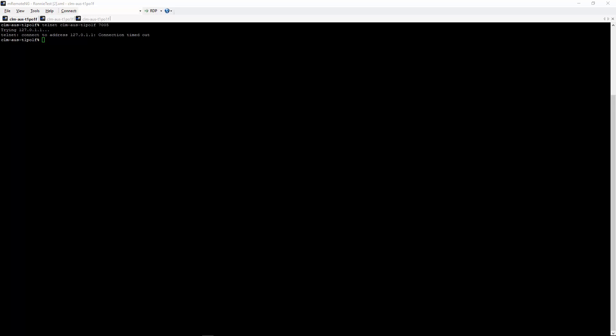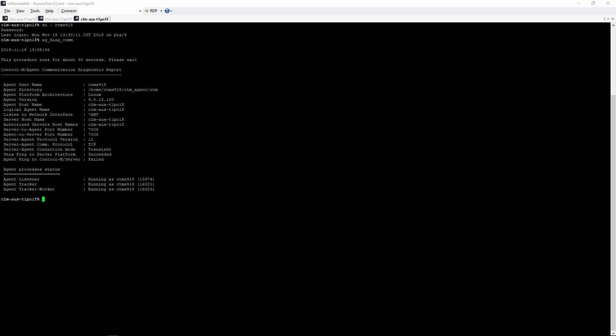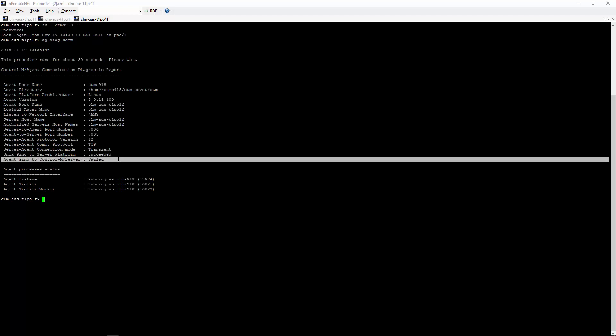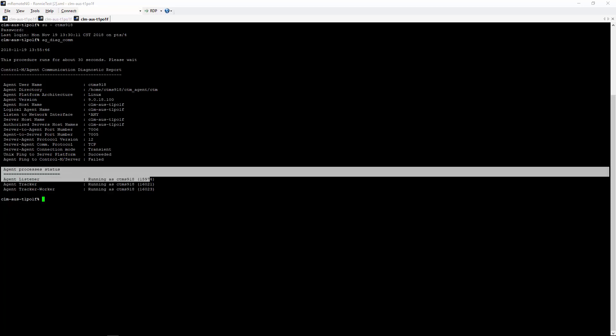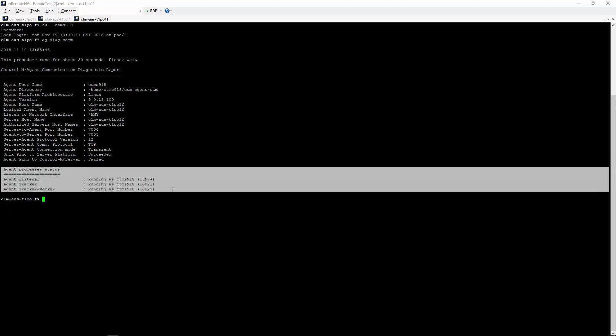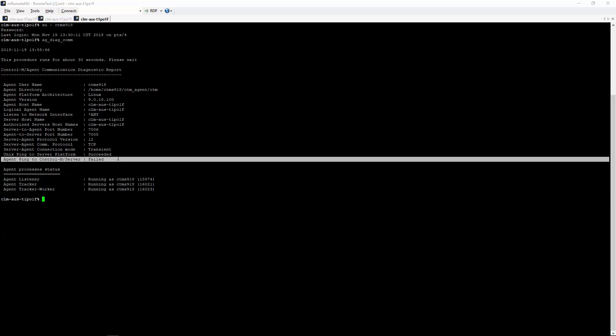I also wanted to show you what the output of the ag_diag command would be when it finally comes back. So if we switch back to our other session, we see that the agent ping to Control-M server failed and all our agent processes are running fine. It's just that we are having a communication issue.